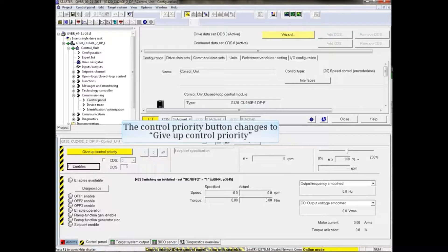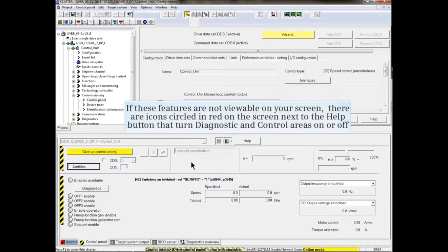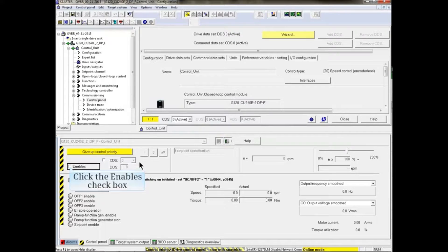The Control Priority button changes to Give Up Control Priority. Because Control Panel now has Control Priority, no enables are currently active, as can be seen at the bottom left of Control Panel. If these features are not viewable on your screen, there are icons circled in red on the screen next to the Help button that turn diagnostic and control areas on or off. Click the Enables checkbox.